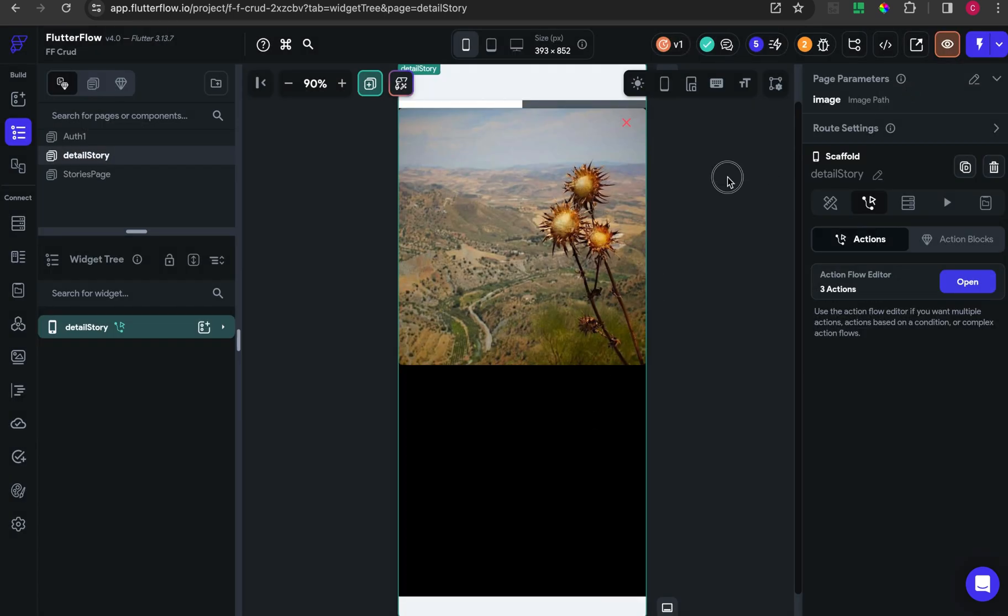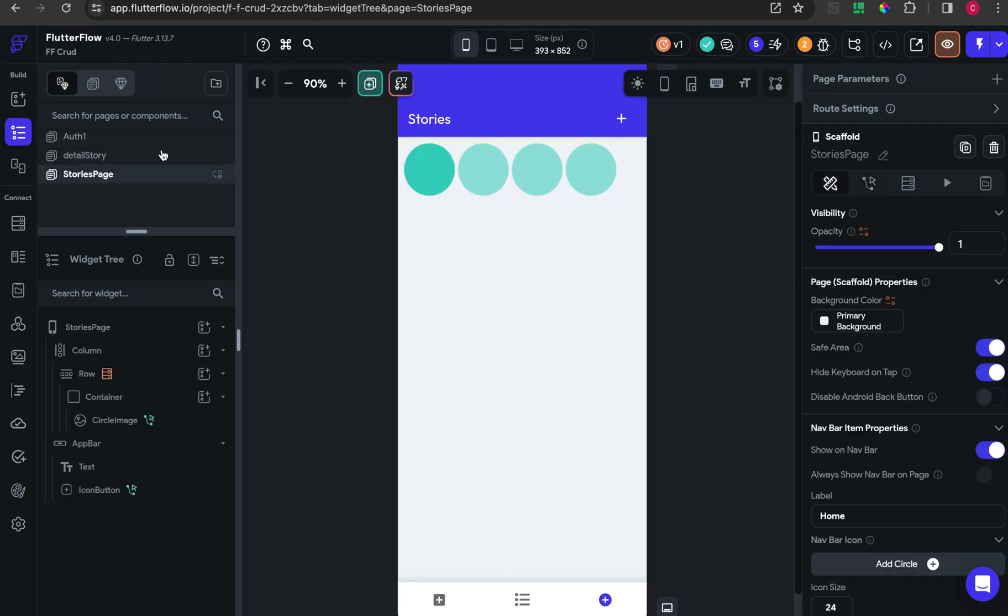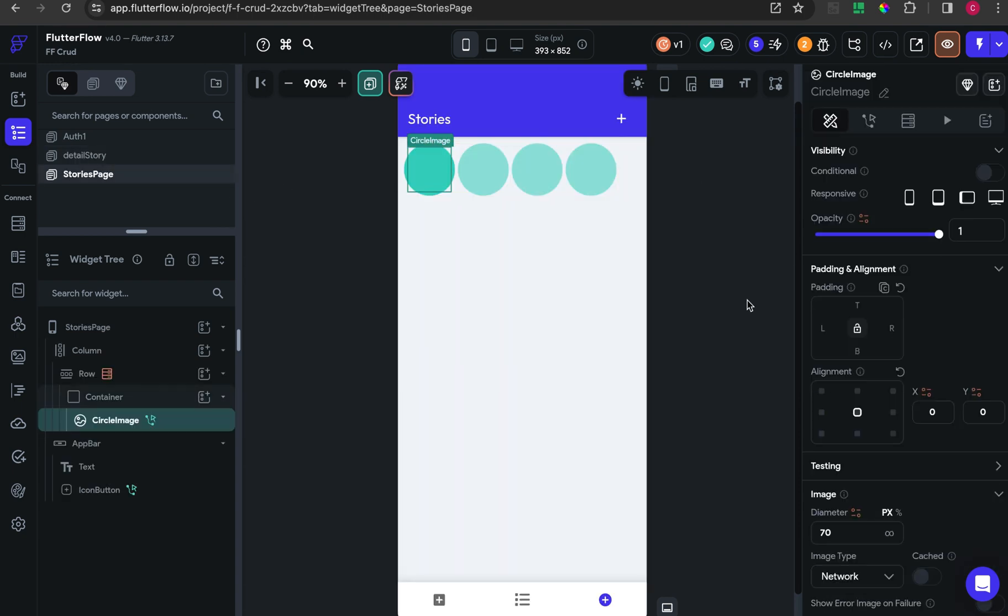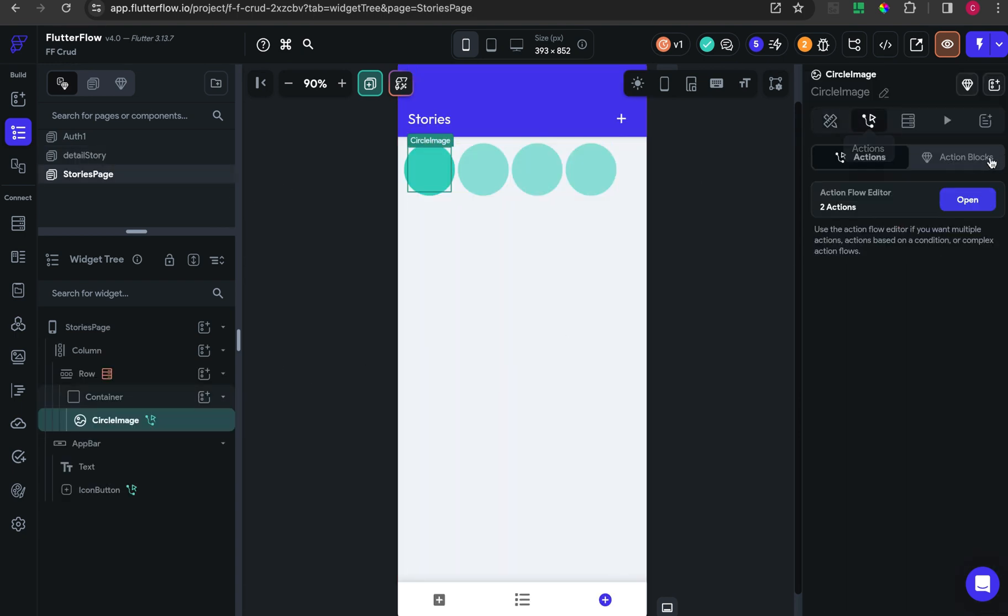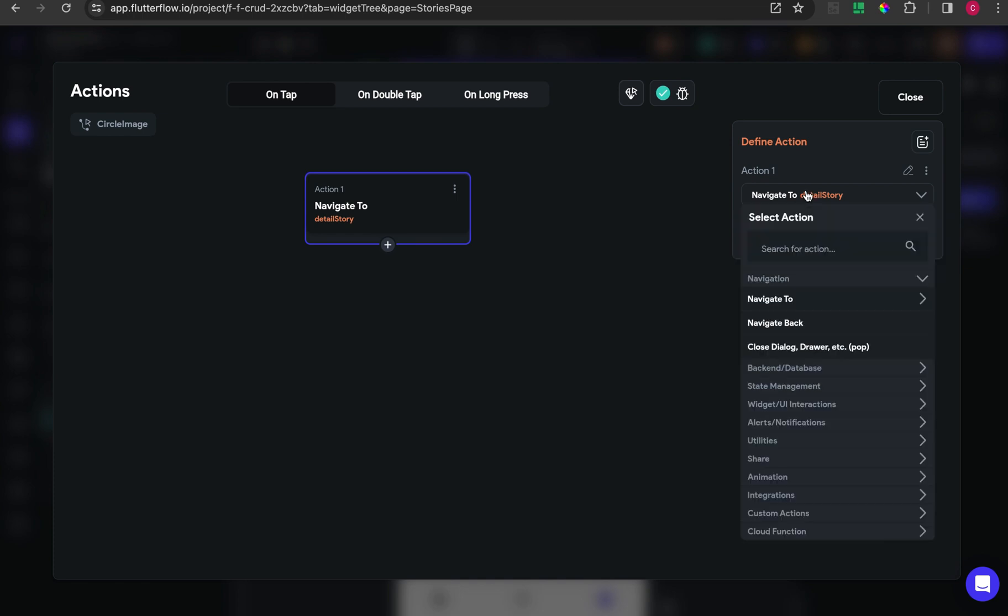I put some action when the picture is tapped to call the navigate to detail story and pass in the picture parameter to the page.